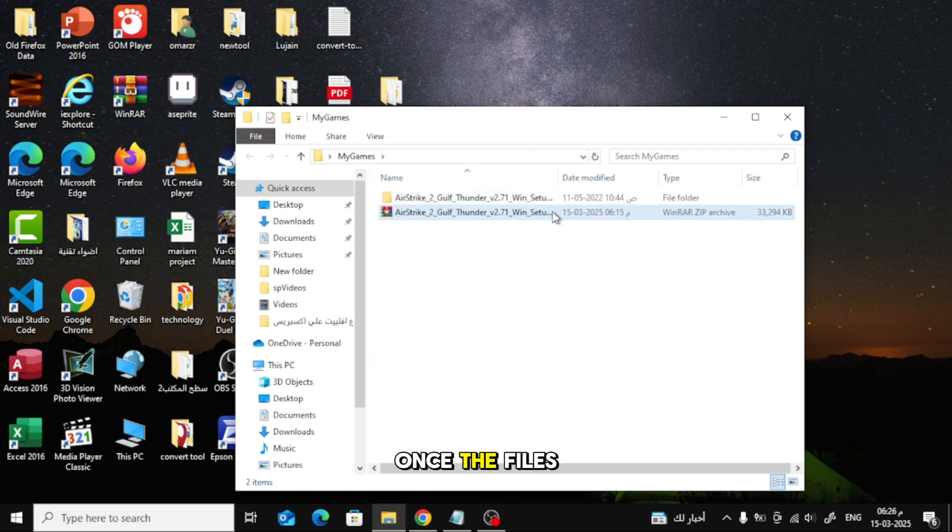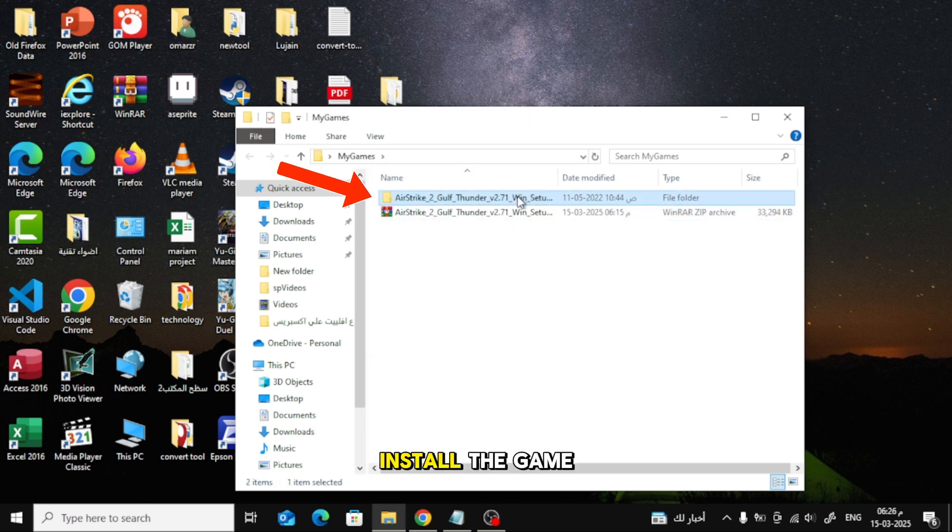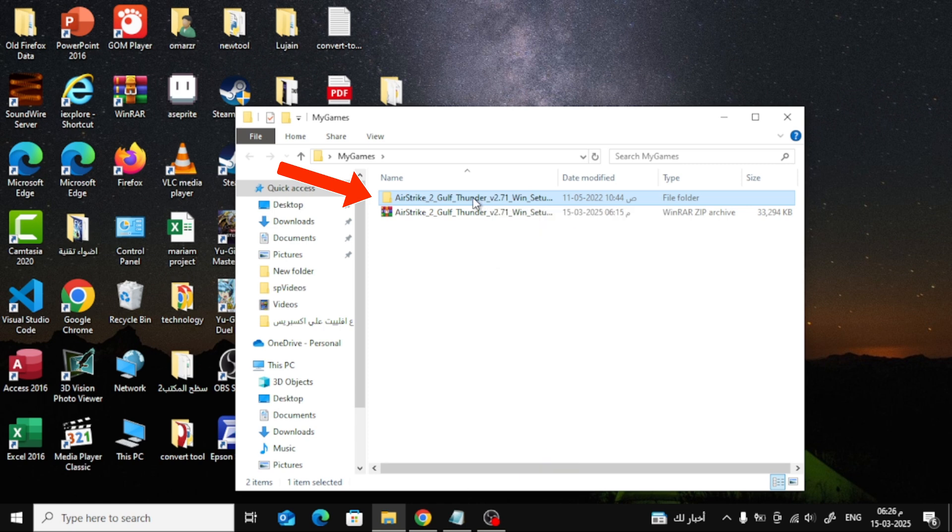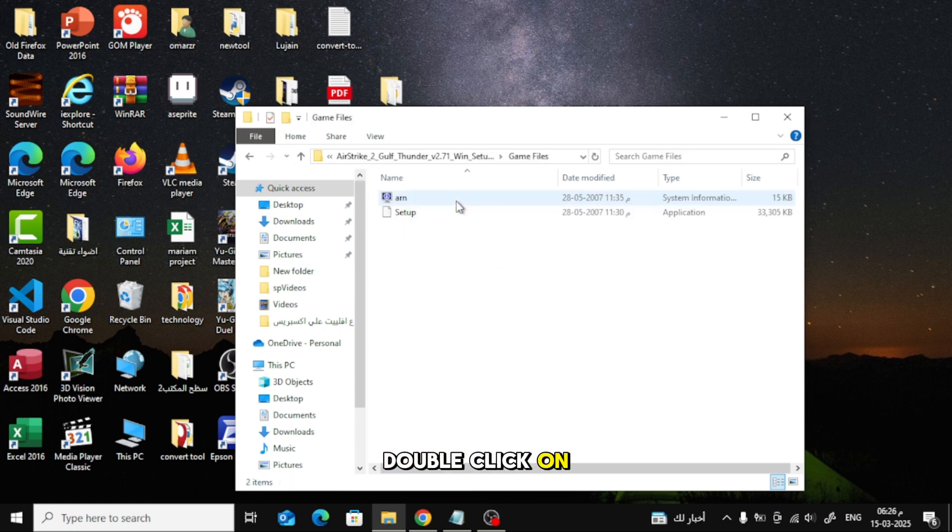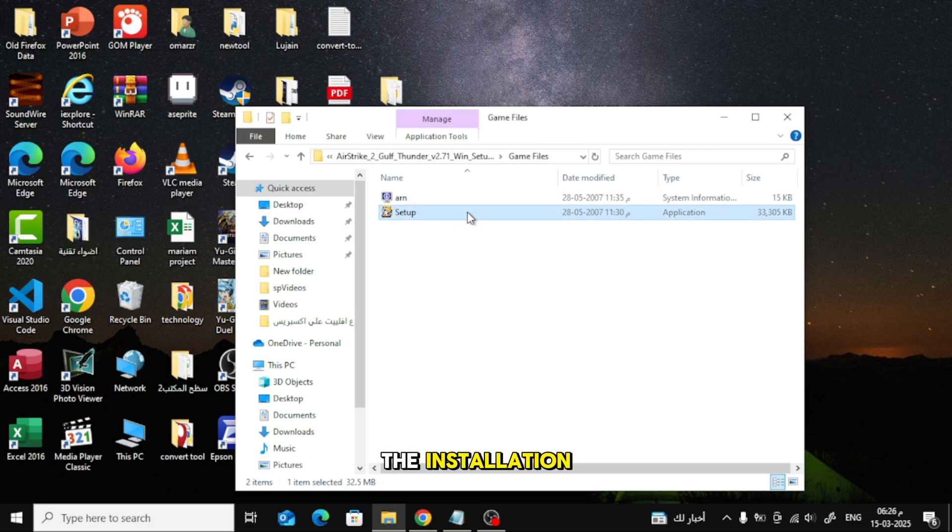Once the files are extracted, you can now install the game. Open the game folder and look for the setup file. Double-click on it to start the installation.